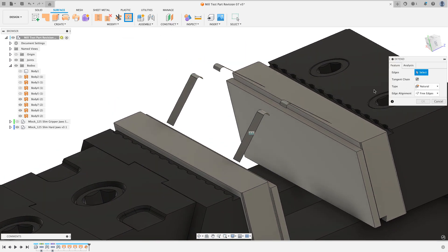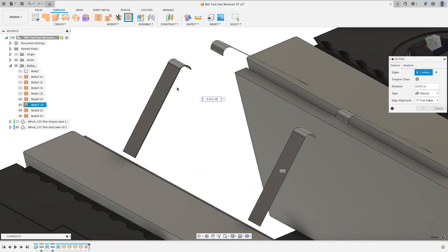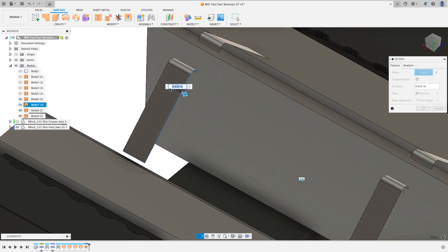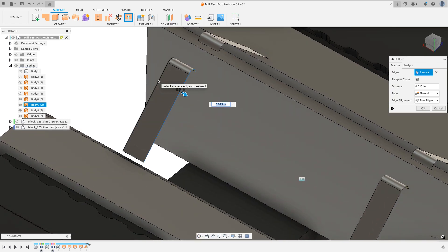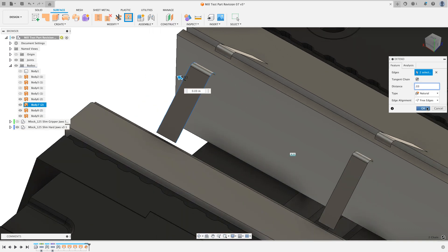I'm just going to click on my two edges. So I'm going to click on this edge and this edge. Sometimes what I have to do is hold on the control or command to grab that second one. I'm going to offset this one 30 thousandths of an inch. And I'll hit OK.